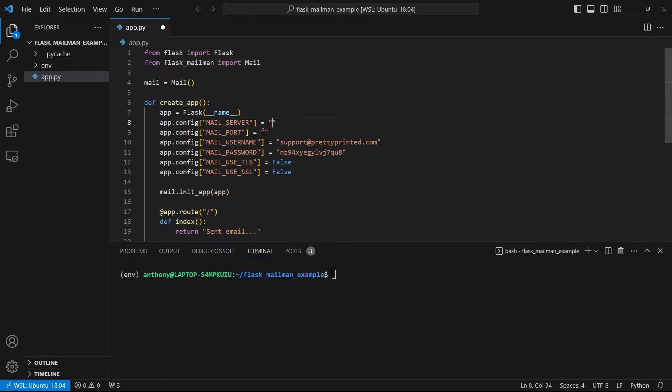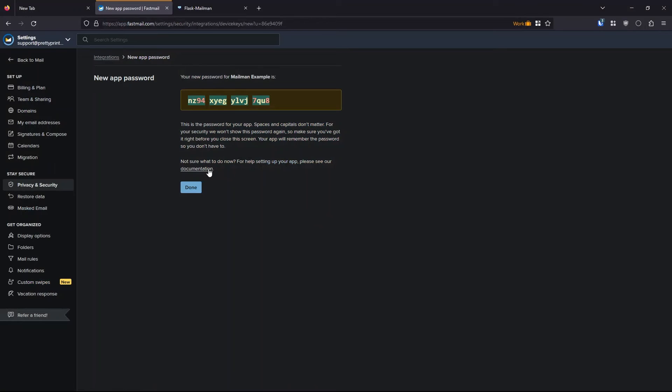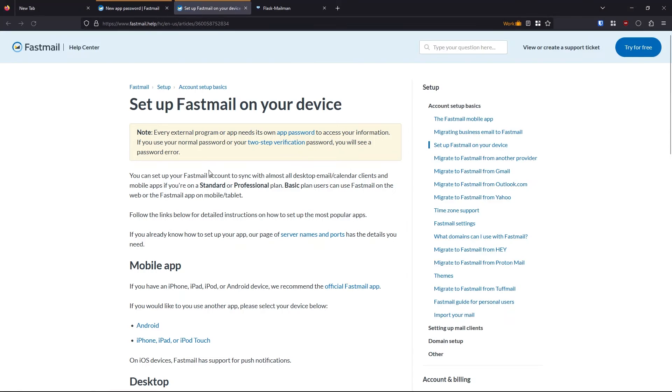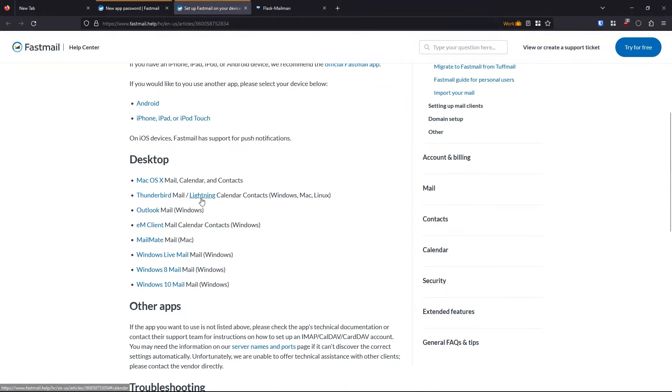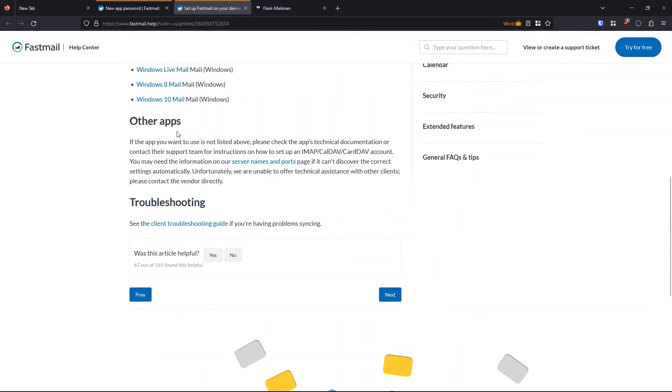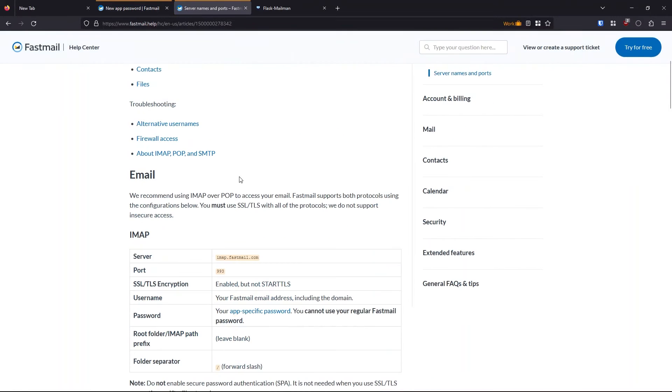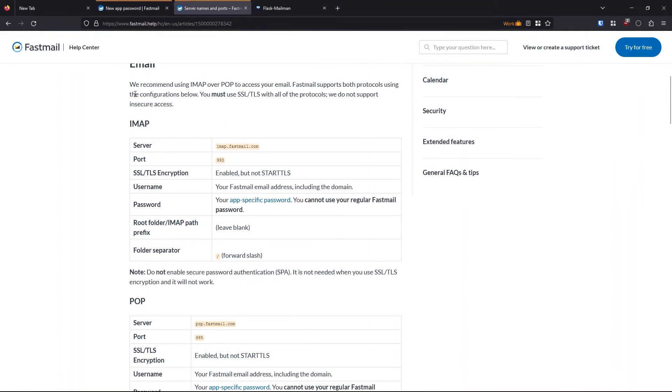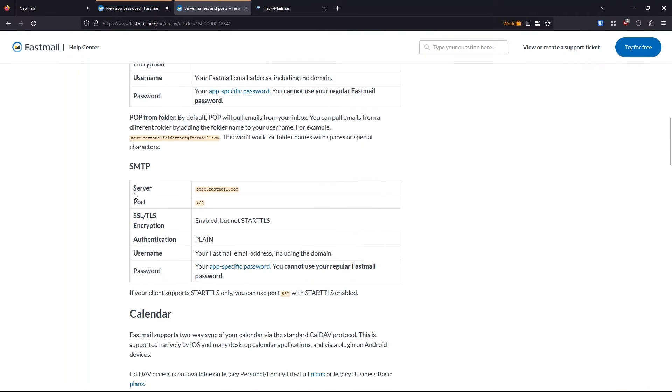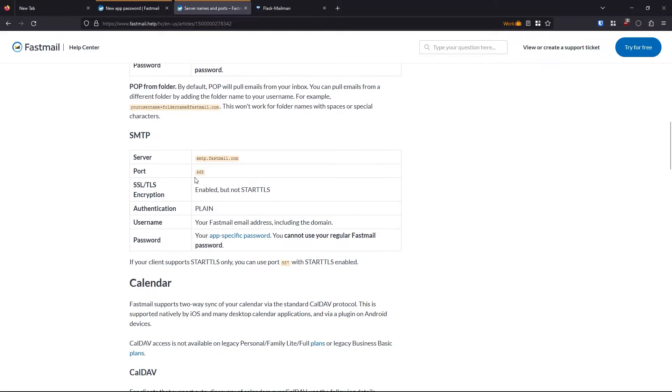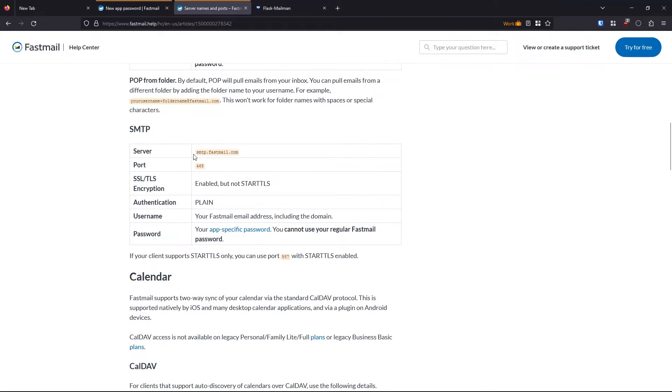For the server and the port, I need to go to the docs here. I'll click on this docs link and every email provider is going to have something similar. For this, I'm going to the other apps section, click on server names and ports. And then here, I'll go down to the SMTP section and I'll copy in the information.